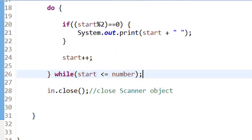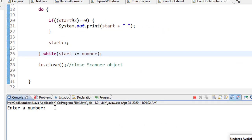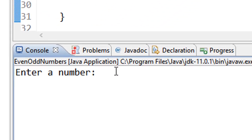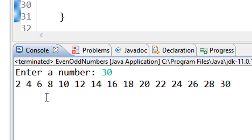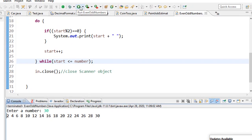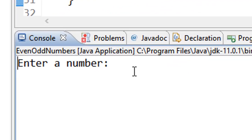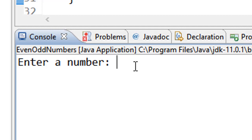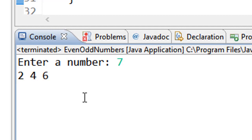I'm ready to go — let us test the program. It says 'enter a number'. I want to find the set of even numbers from 1 up to 30. Entering 30, I get 2, 4, 6, 8, 10, 12, 14, up to 30 — those are the set of even numbers from 2 up to 30. Let me try again with the number 7. The set of even numbers from 1 to 7 is 2, 4, 6.